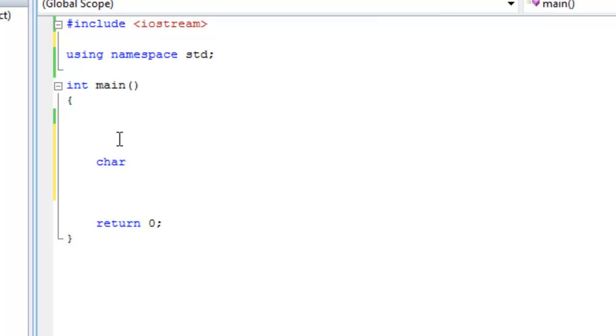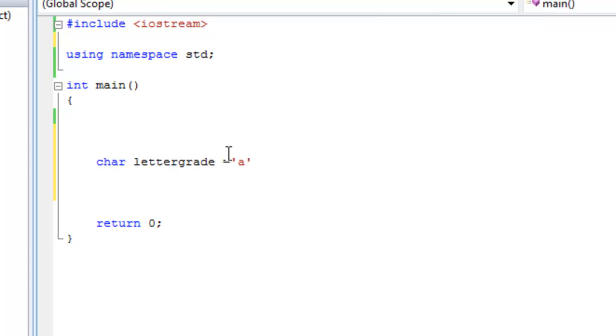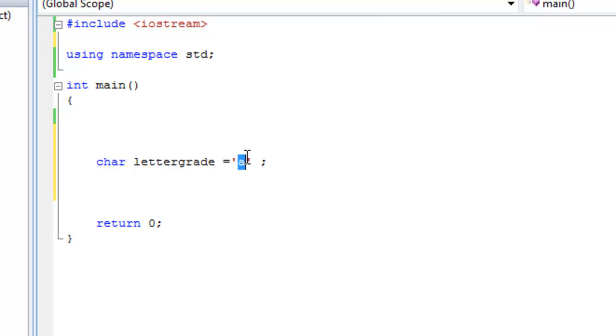Starting with the character one, char stands for character. It's the same way to define or declare a variable. Char, and then we write the name of the variable, which let's call it letter grade. Equals, single quote, close single quote, and semicolon. What you've done is you told the computer to create for you a variable called letter grade of type character that can only store characters, one little character in single quotes. And you've given it the value of a.